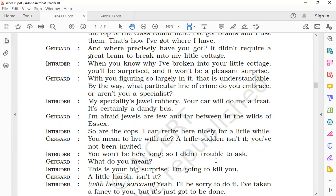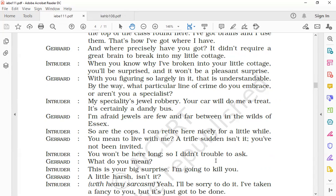Gerard says, 'I'm afraid jewels are few and far between in the wilds of Essex.' Gerard commented that in Essex, jewels were hardly found—door door tak kahin bhi jewels nahin milenge. He wanted to say that it was useless for the intruder to visit the area as he would not find any jewels there.